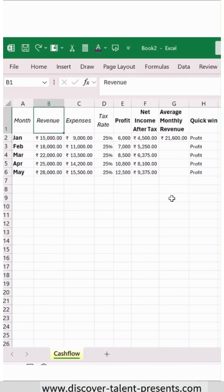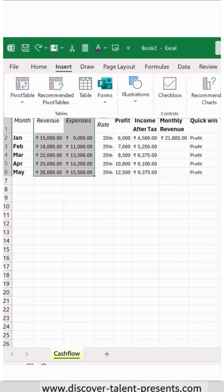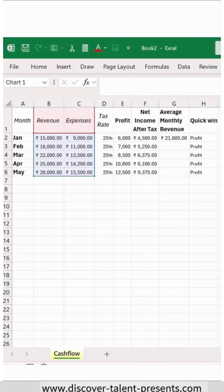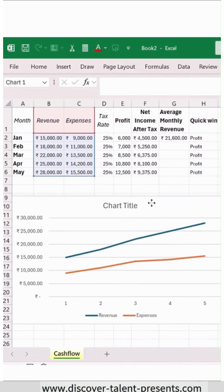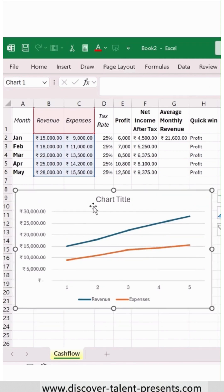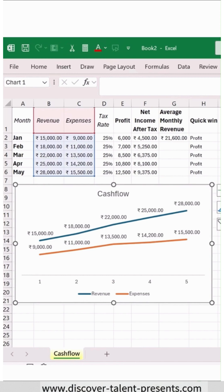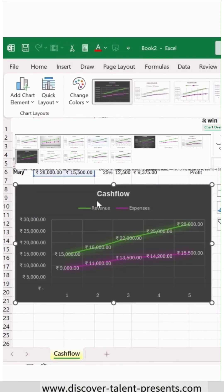Now we can visually represent this as well with the help of a simple line chart. To do it, we just have to select this and then go to Insert and click on the line chart. As soon as you click on it, you can see the clear visual representation, and if you wish to change the design of this specific chart, you can do so.